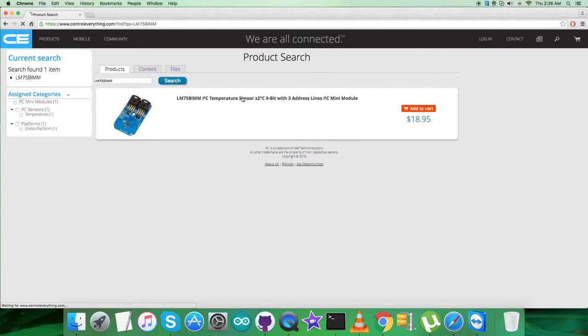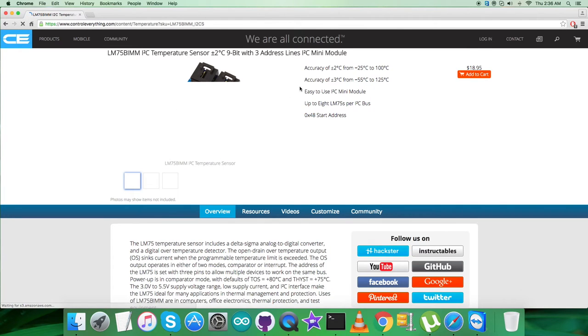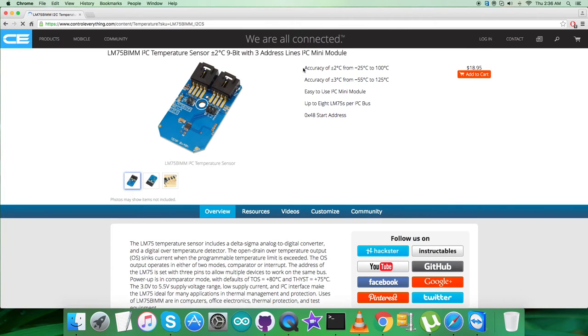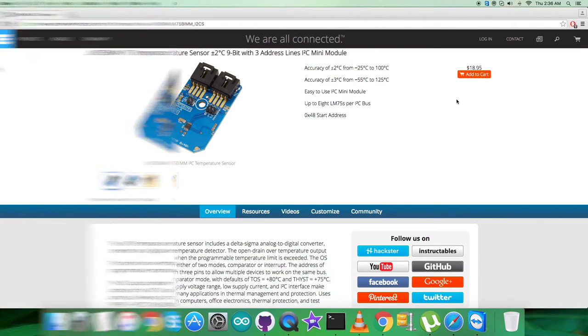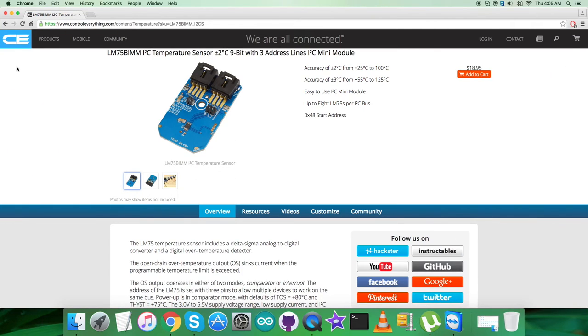As you can see, these are some of its features and we will introduce you to other parts of this. You can also purchase the sensor from here.